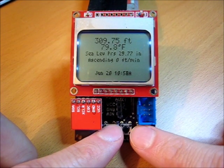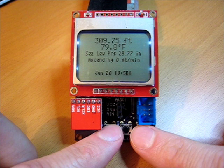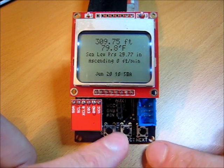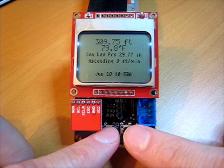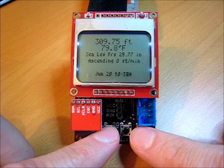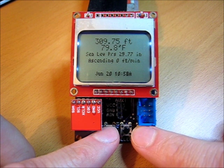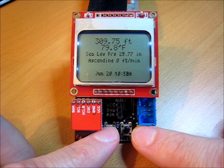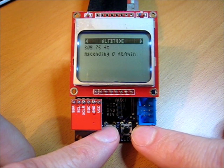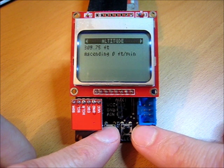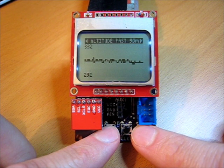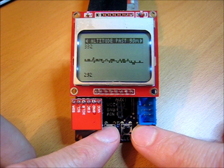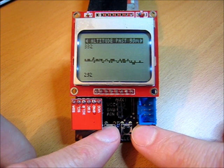You can cycle through all the data screens and graphs by using the previous and next keys here. This is the main screen again, showing my data summary. Here's the altitude summary. I go in here and see a graph of altitude over the last 90 minutes. Doesn't look like much because I haven't been moving.